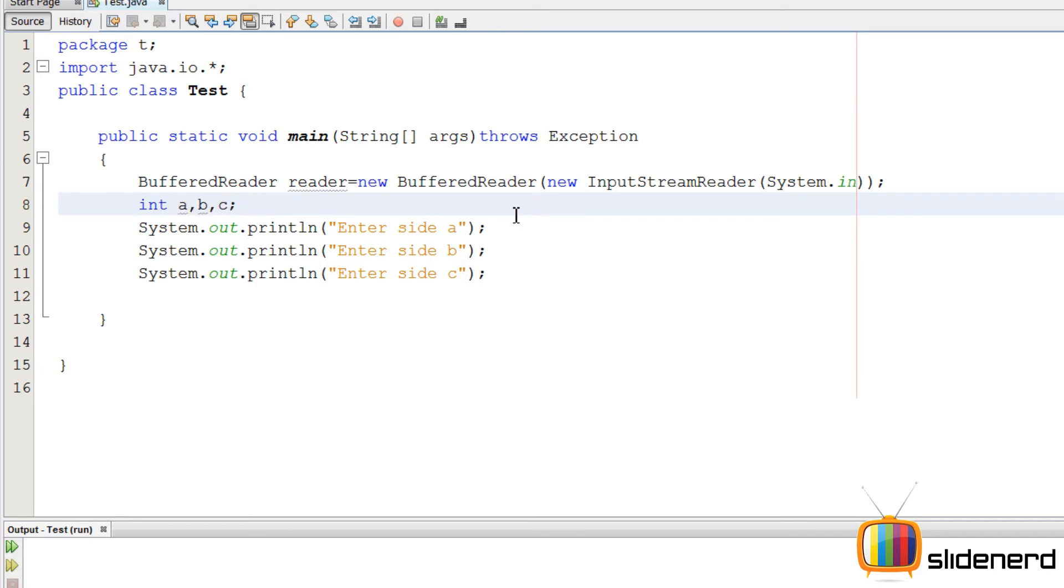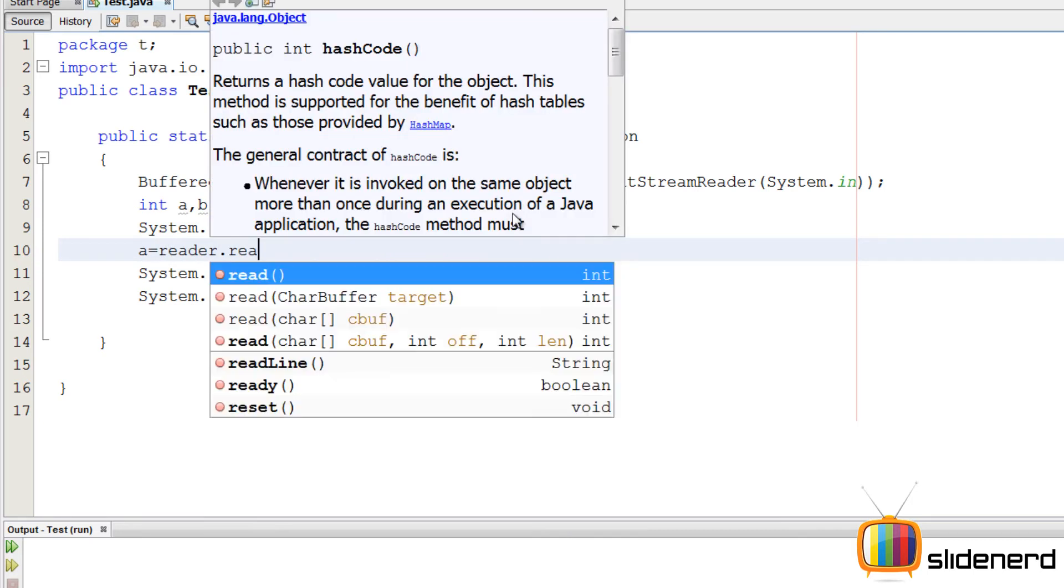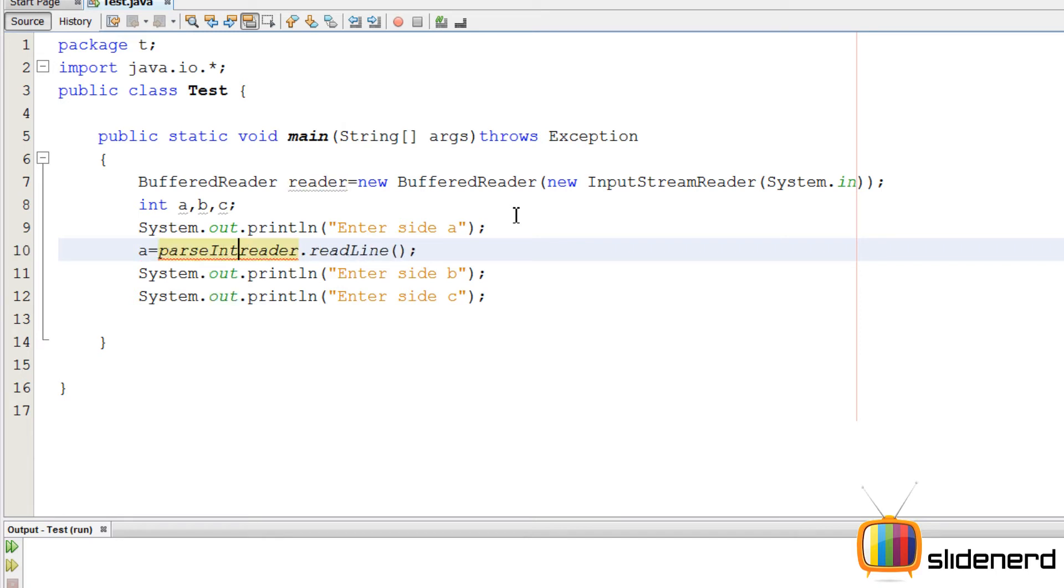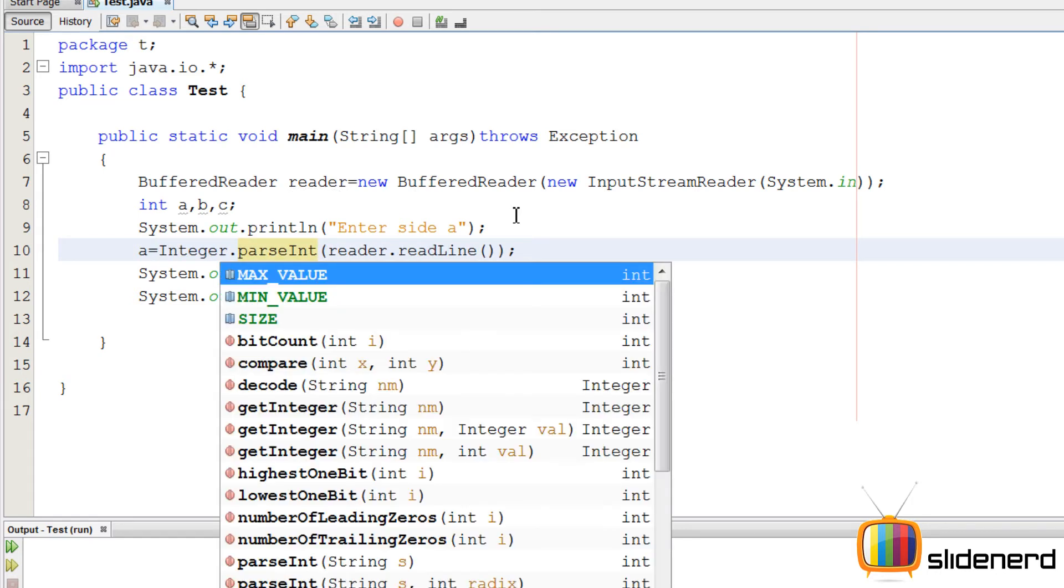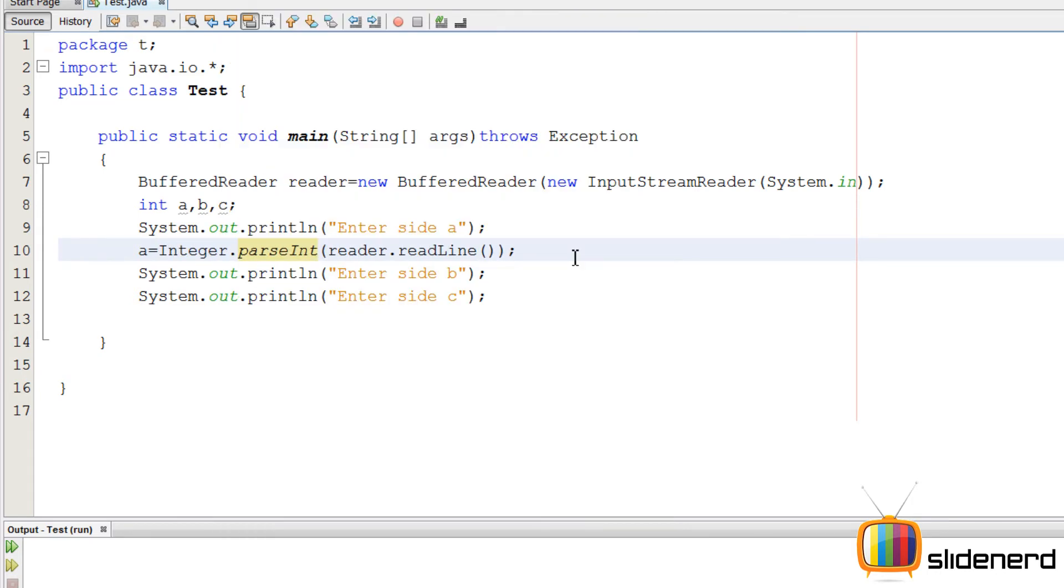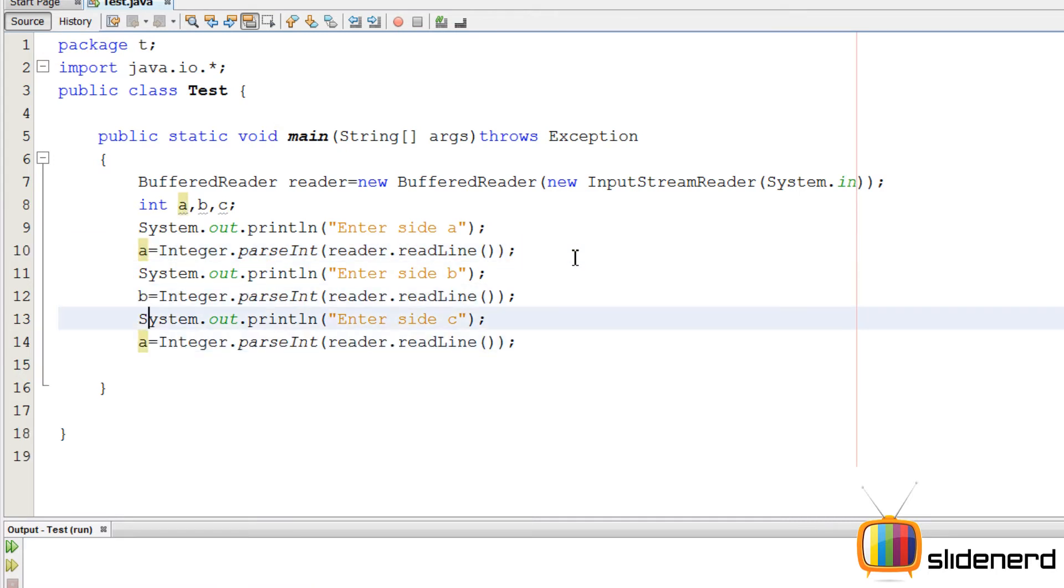Need three variables A, B, and C. Gonna make them int. So you can directly write reader.readline, take the string inside, but the problem is a string cannot be equal to an int. So use a function called parseInt. Convert the string to an integer. And the parseInt is inside the integer class. So Integer.parseInt, copy paste the stuff, do the same thing for B and C.